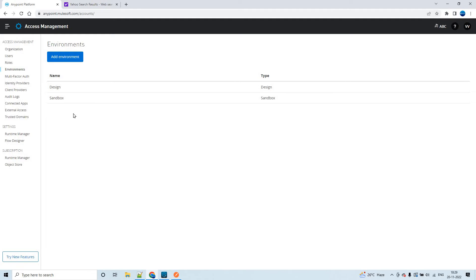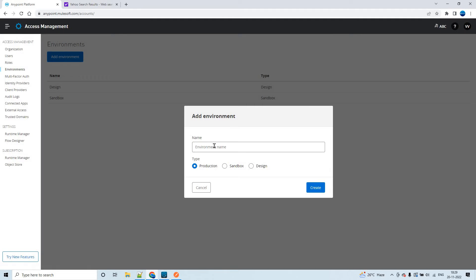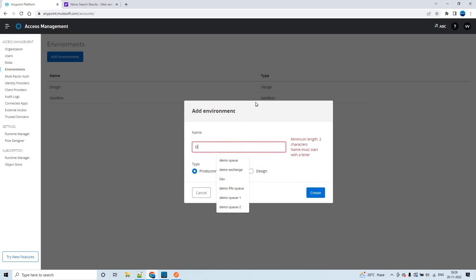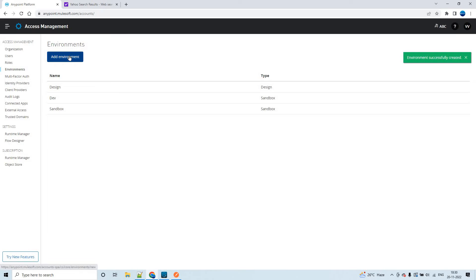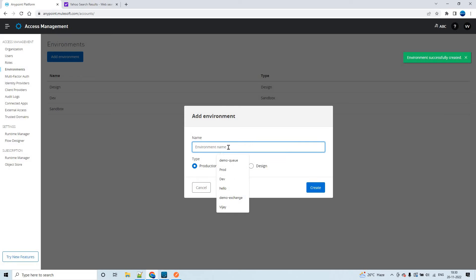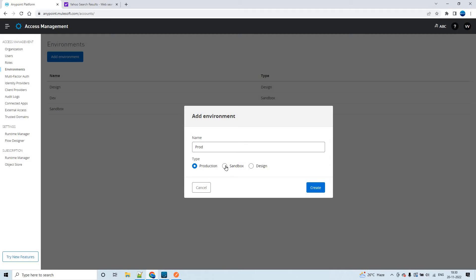If you want to create more environments, you can do so in the trial account as well. Click on Add Environment and name it — for example, 'dev'. Choose type Sandbox, then click Create. Now we have three environments. Let's add one more environment named 'prod', choose Sandbox, and click Create.